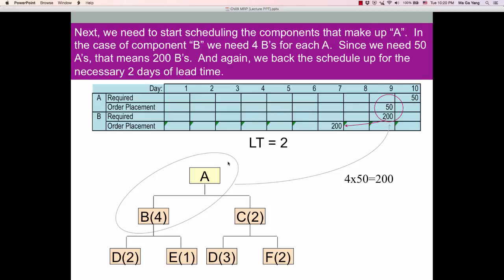Now, in order to release A and place order on day 9, consider how much B should be ordered. We need 4 B's for each A, so B equals 4A. That means 4 times 50 equals 200 units of B are required. This 200 units of B should be ordered on day 7 because of the 2-day lead time.